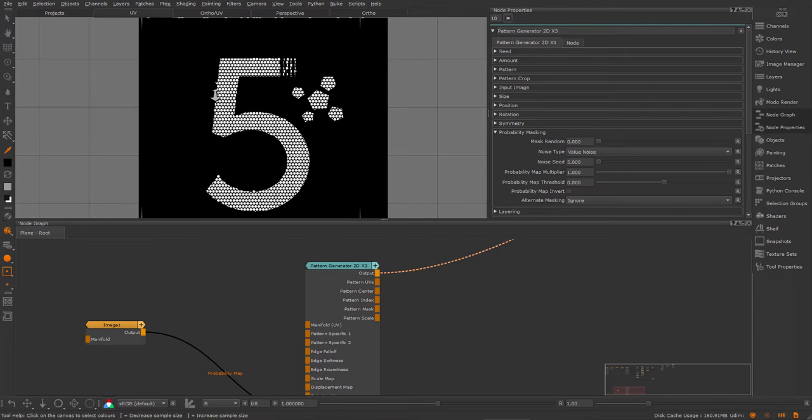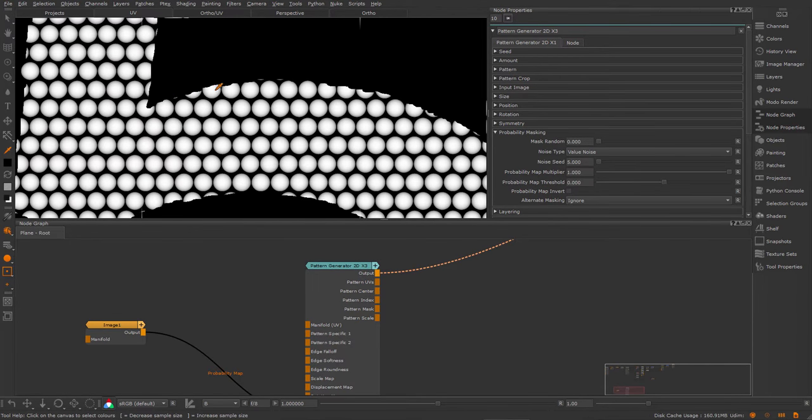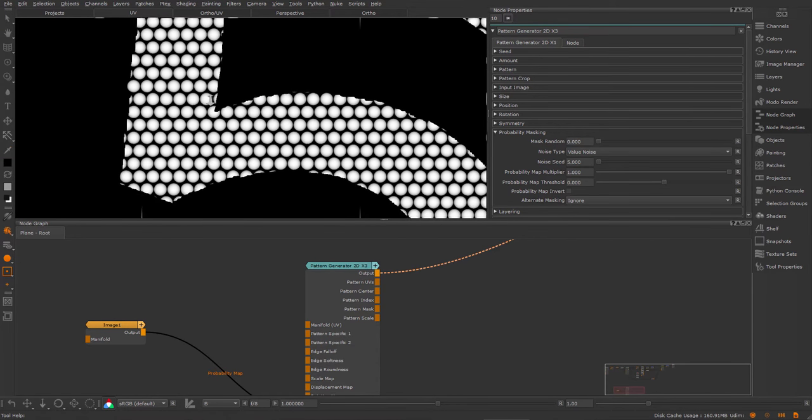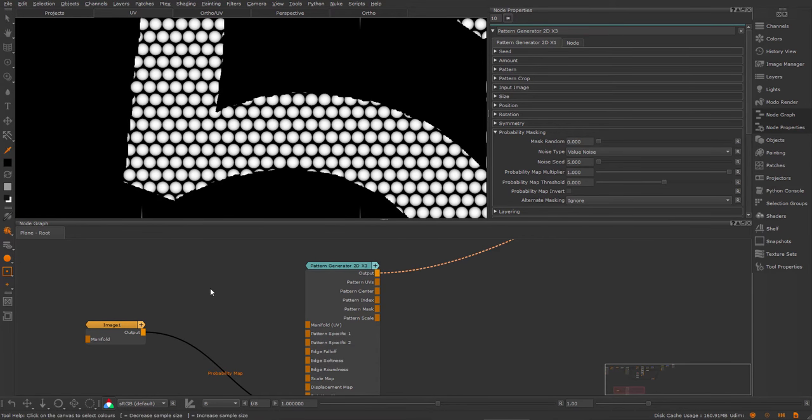Now there's one problem. As you can see, it's a very simple mask at the moment. So it actually cuts through each cell. So this is not really what we want in this case.